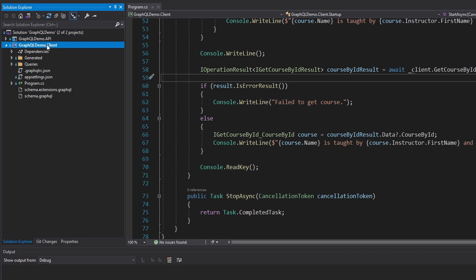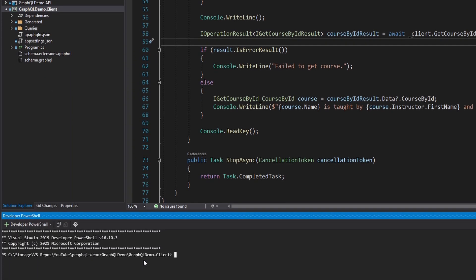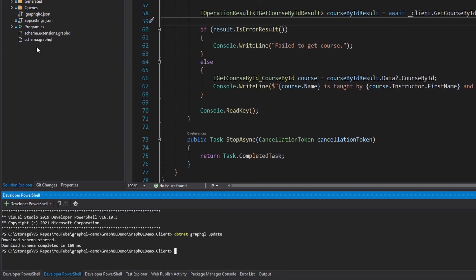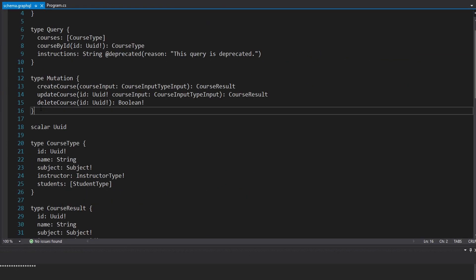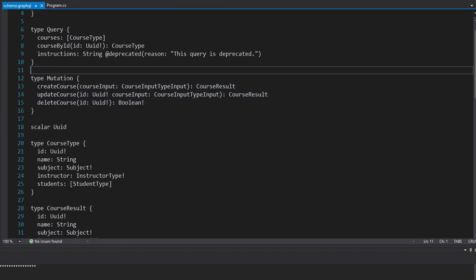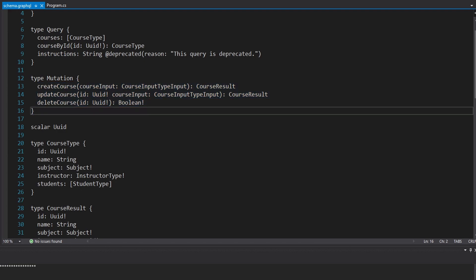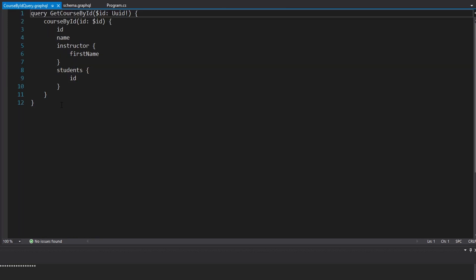Let's open this up in the terminal and pull down the new schema. That's a .NET GraphQL update. We got the new schema — schema.graphql. Now we have our mutation type, so these are the mutations we're going to make. Now that our schema has those, we can put together our GraphQL documents in order to make those mutations.